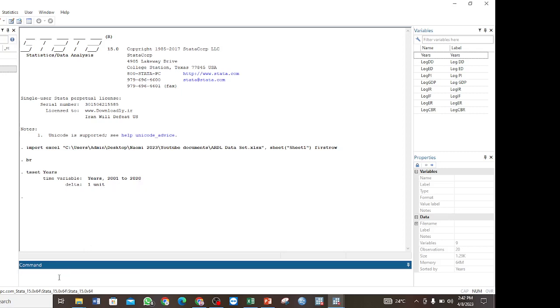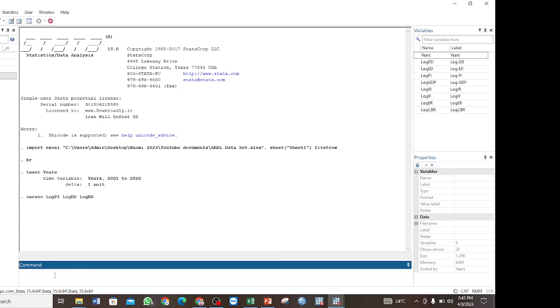Now in determining the optimal lag for ARDL model, we use the command varsoc and then the variables that we are interested in. Here we have log of private investment, the log of domestic debt, and the log of external debt. Then enter.